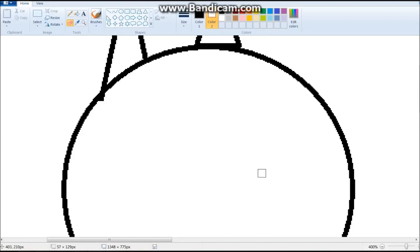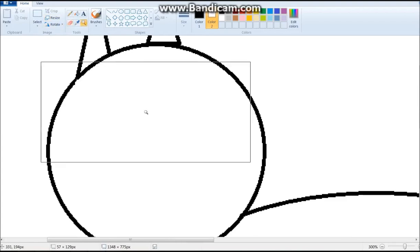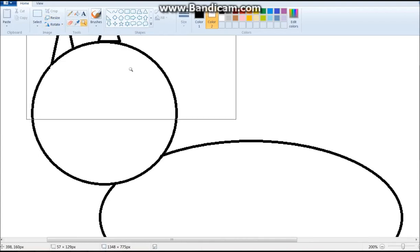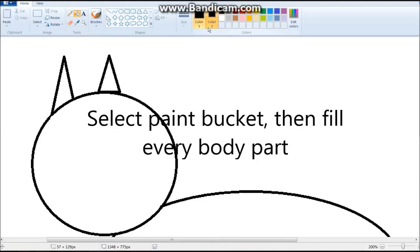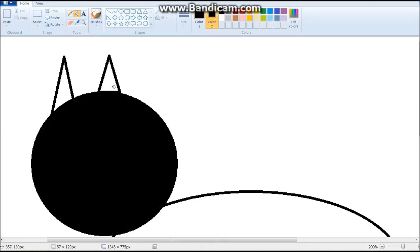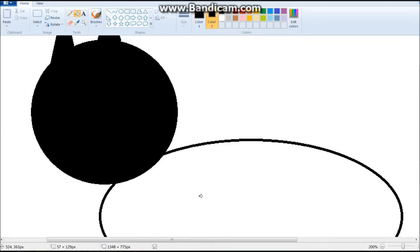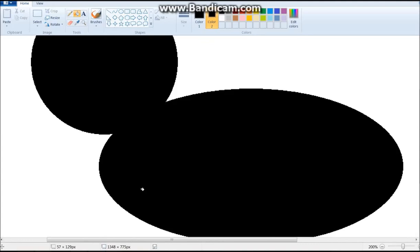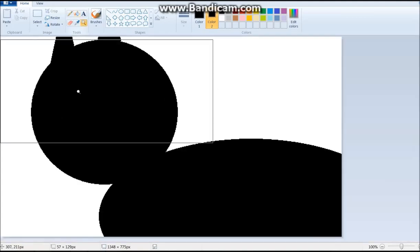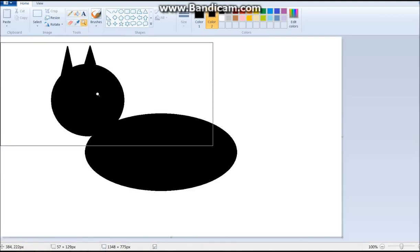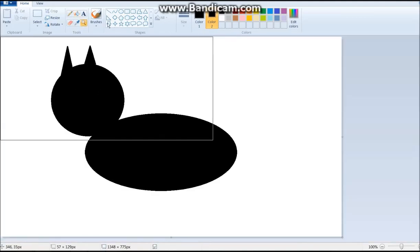Once you're done erasing, we gotta fill in the head and the ears. So zoom out like you need to. And fill in, select both colors as black. And just simply fill all of these in. So now we got a black cat. No racism required in this.